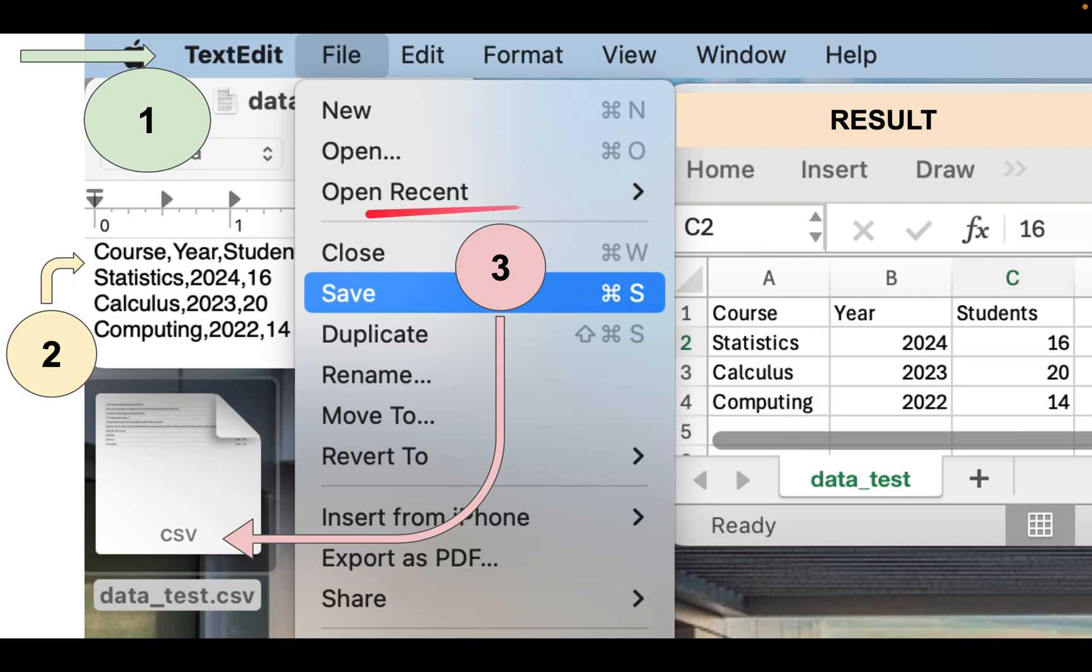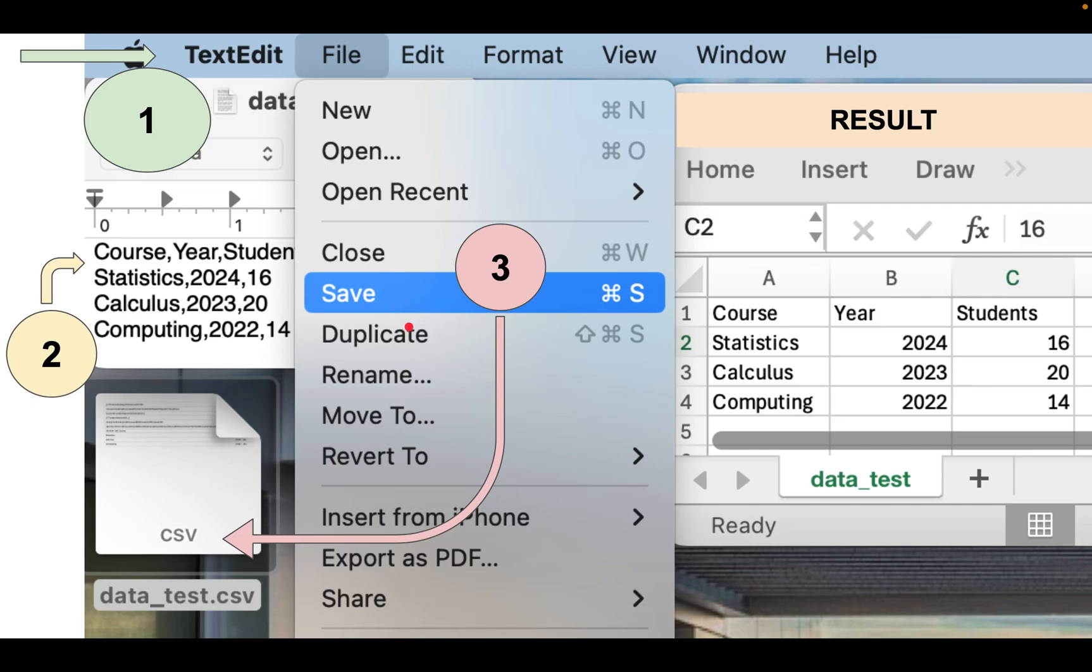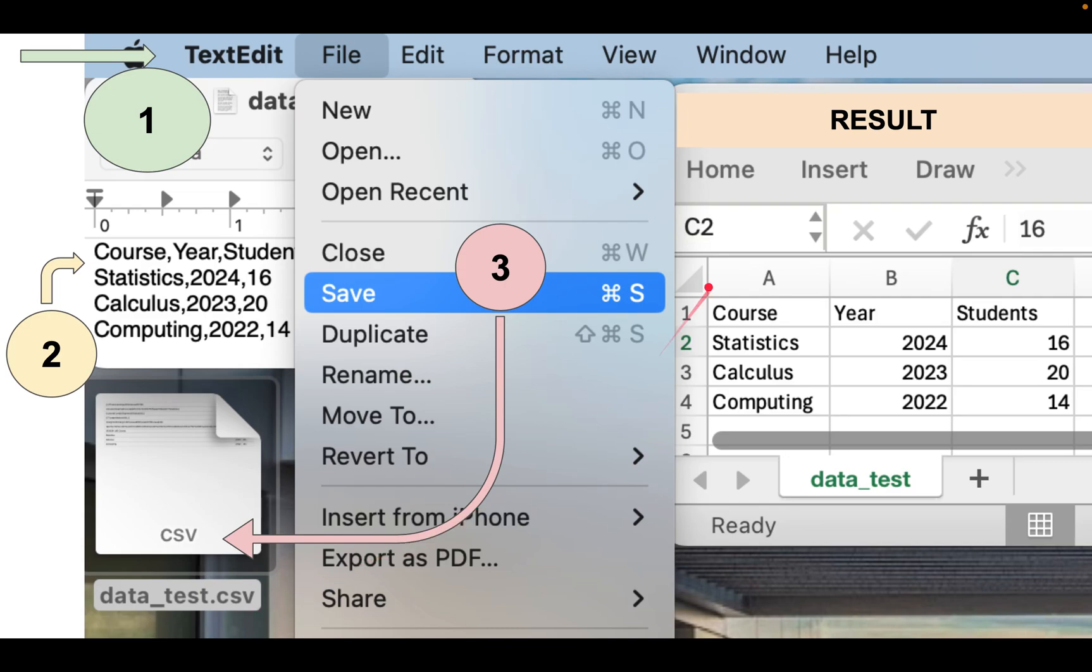First, I have text editor TextEdit. Second, I wrote here some data. And the last step, file, hit save and write down your name of the file dot csv. That's it. You will have a result as a table view like this.